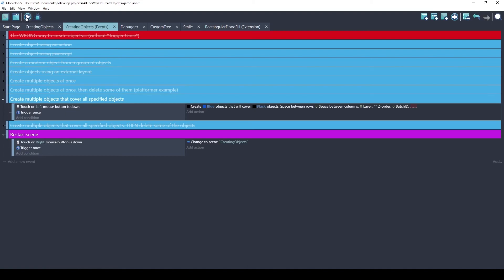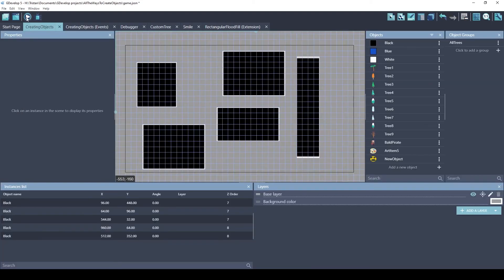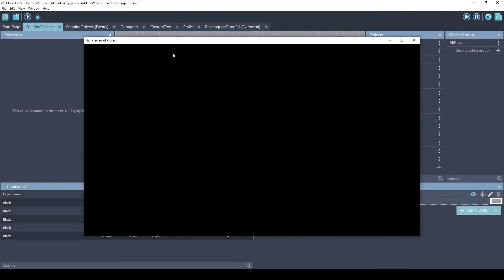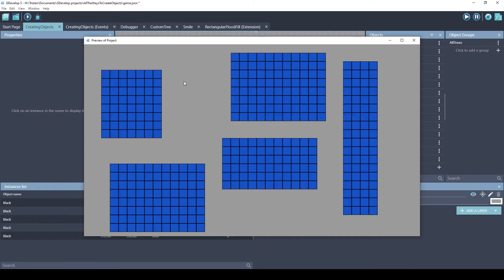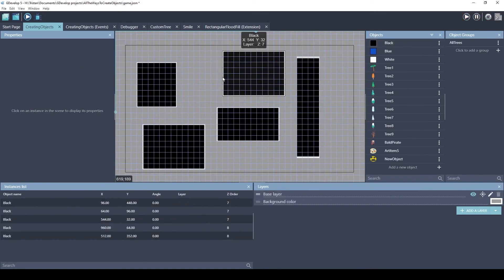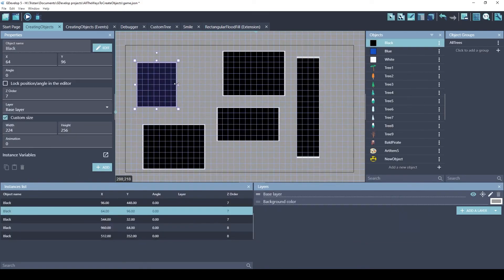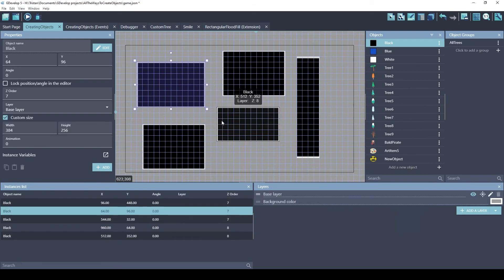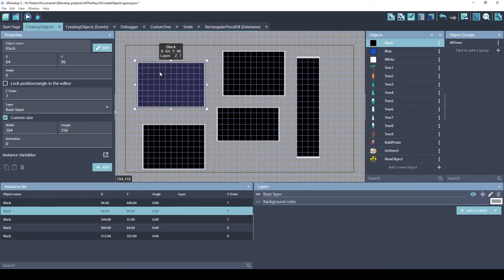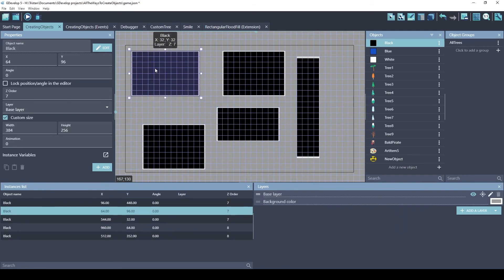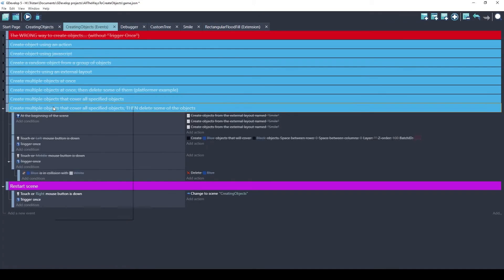All right, let's review the event. Left click. It's going to create those objects. Let's try it. So we place those on the scene. Left click. There's a rectangular flood fill, placing these blue objects everywhere there was a black object. So that's really cool because you can design your level using large objects like this. And if you want small objects to be placed on top, this extension helps you do that.